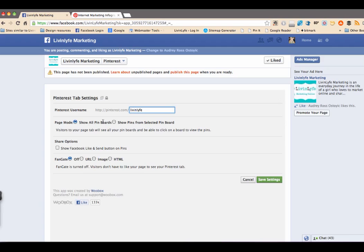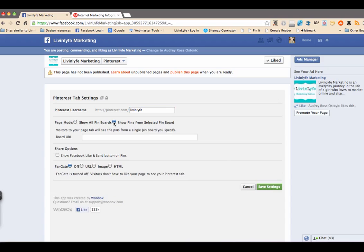So what I want to do, I can either choose to show all of my boards. Well, all of my boards are not about marketing. So I really don't want to show all of those. I just want to go ahead and show some from a selected pin board.